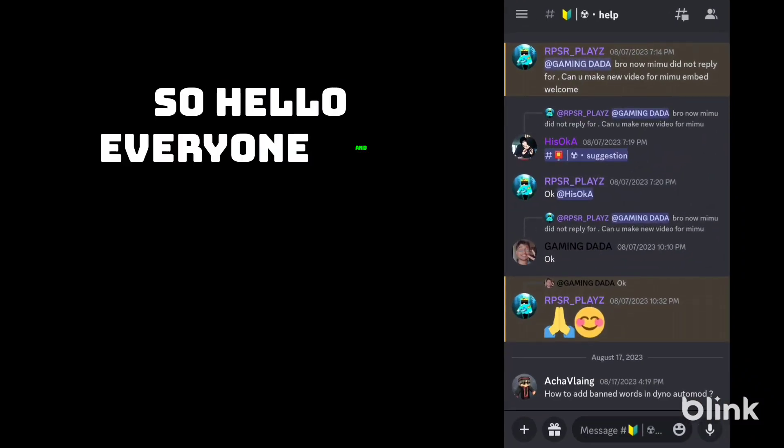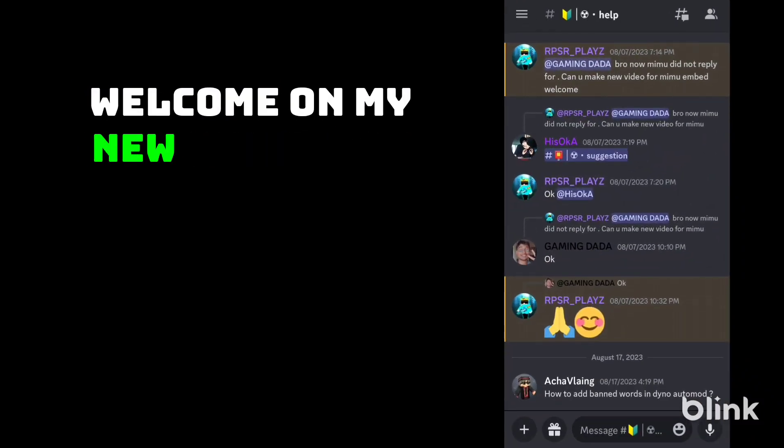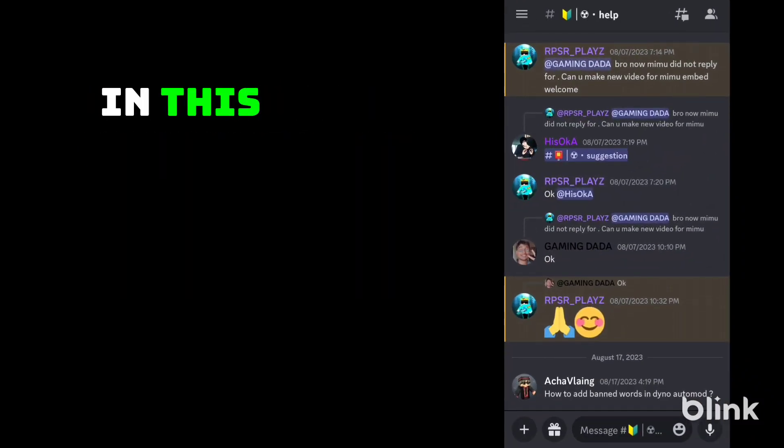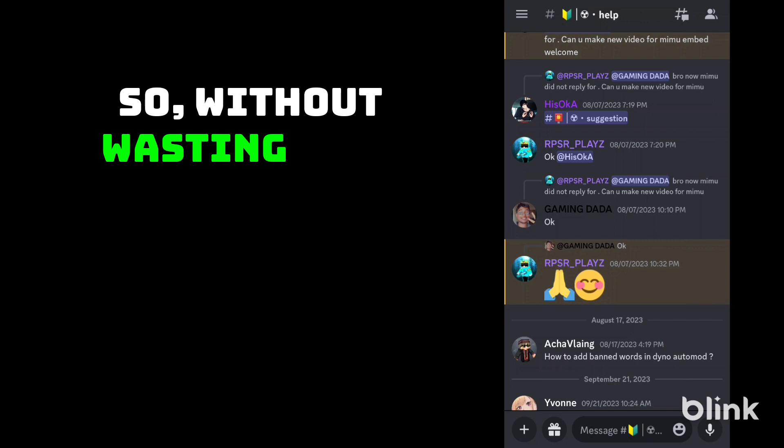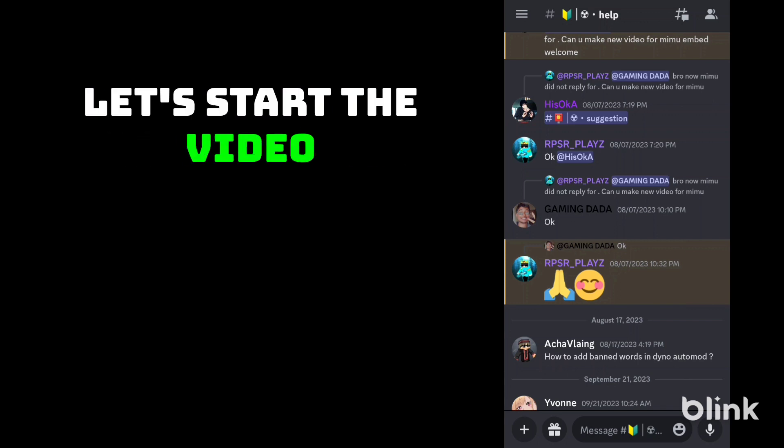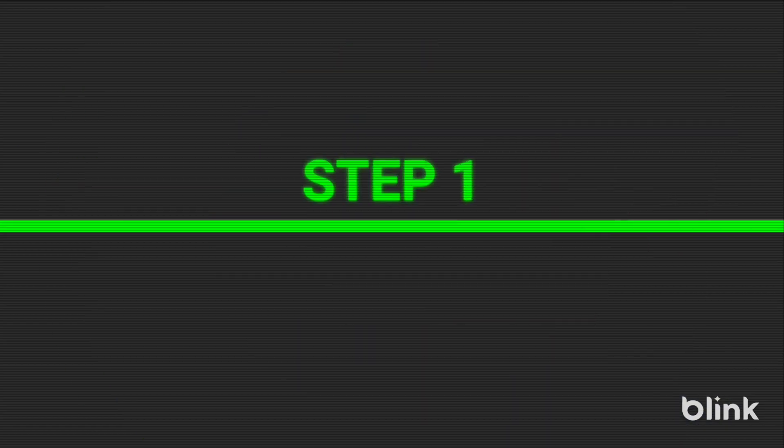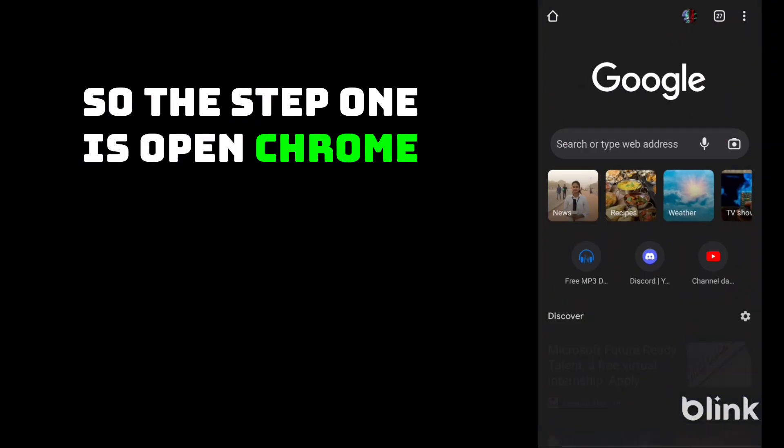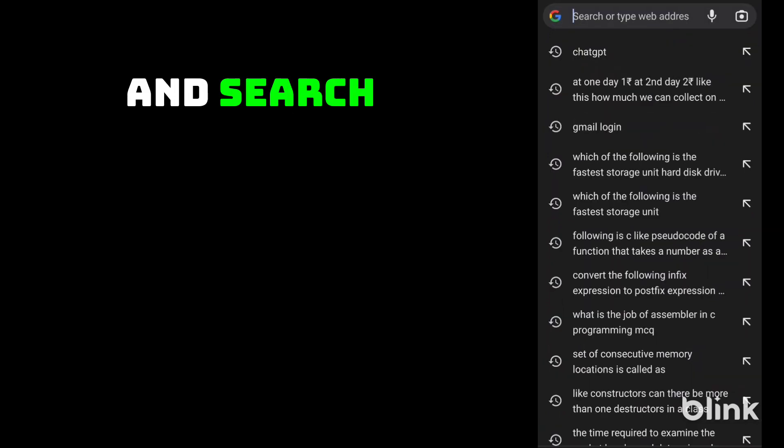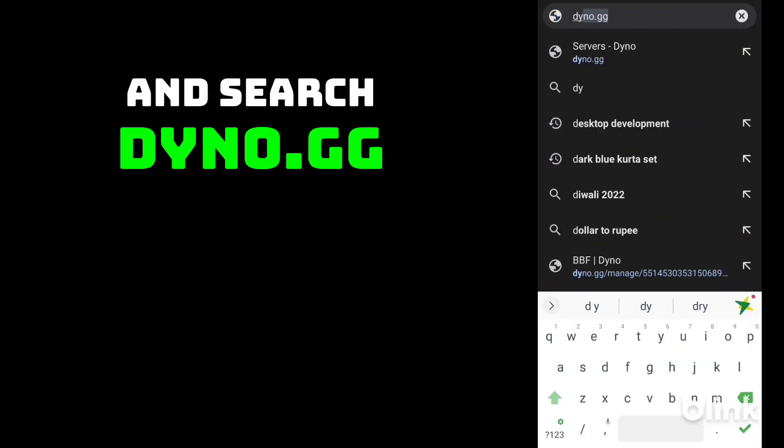Hello everyone and welcome to my new video. In this video we will talk about how to add banned words in Dyno automod. So without wasting time let's start the video. Step one is open Chrome and search dyno.gg.